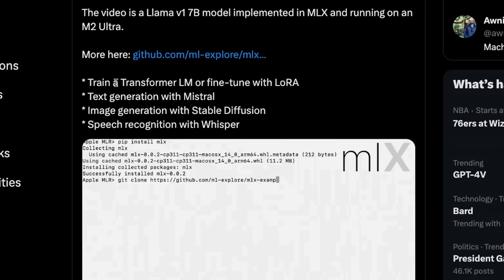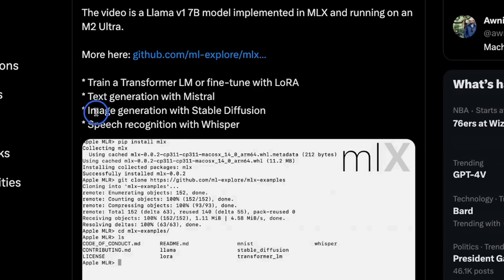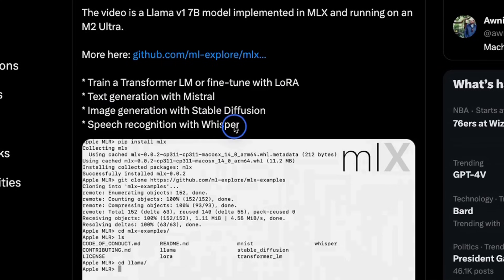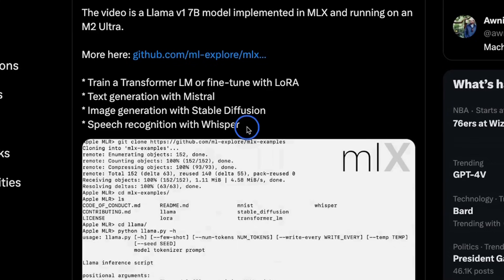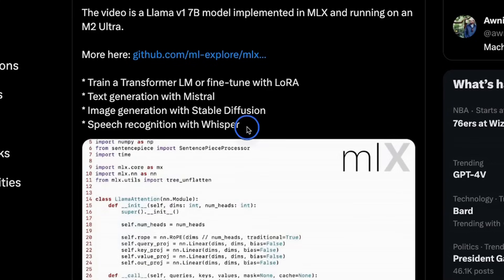So you can train a transformer LLM or fine-tune LoRAs on it. You can do text generation with Mistral, image generation with stable diffusion and speech recognition with Whisper. So this is pretty amazing because now you have specialized software for Apple Silicon.